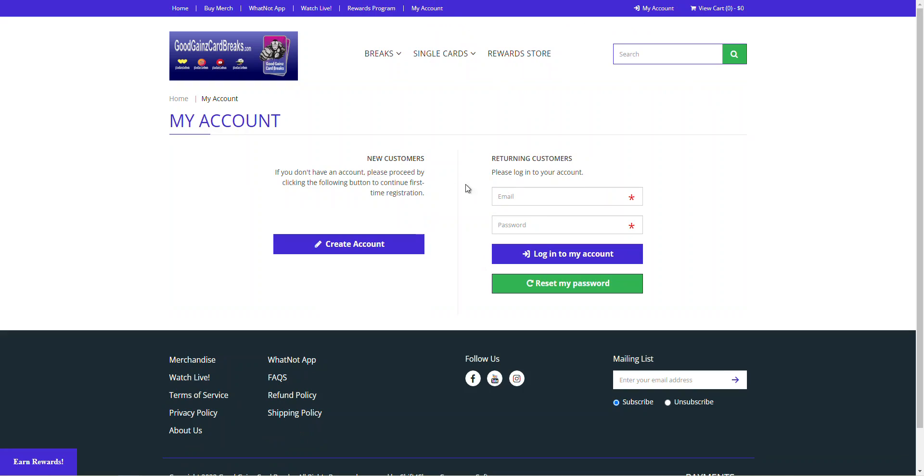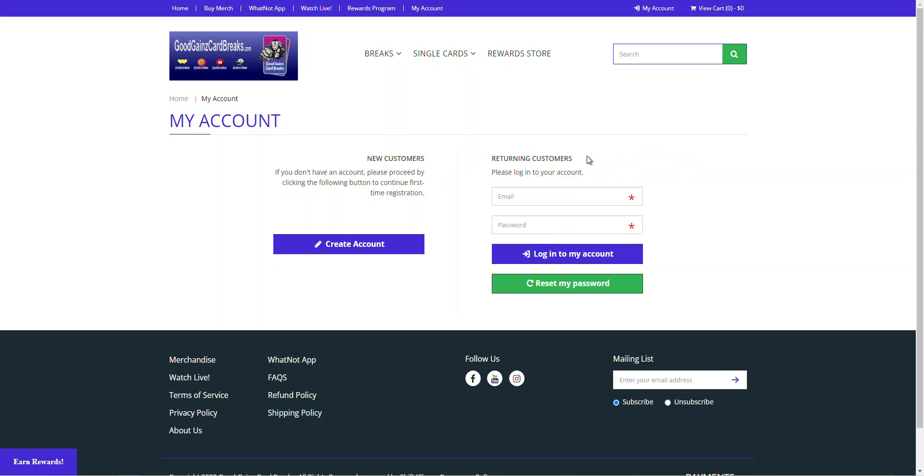you're going to see new customers can create a brand new account here or you can log in if you're a returning customer. What's important here is if you had a previous account with us on our old website, all you have to do is reset your password for that email address because we did migrate all of them over. So we'll go ahead and pause this video to log in and we'll come back.